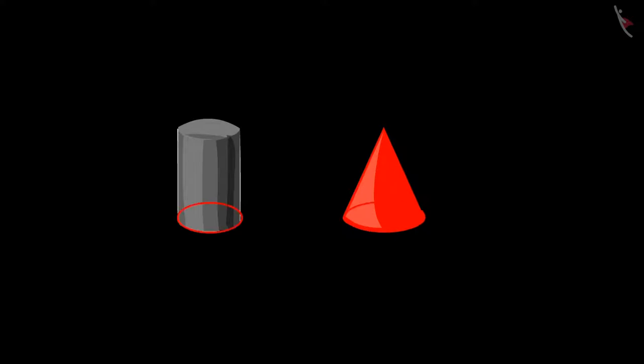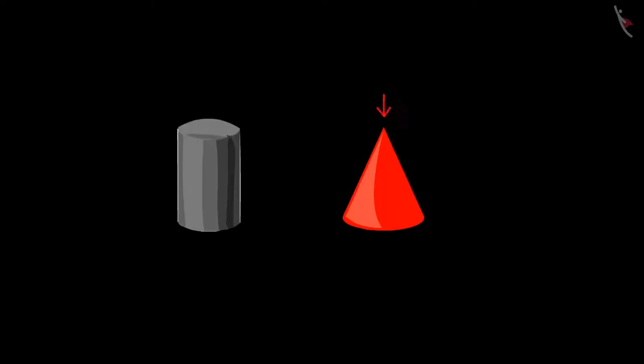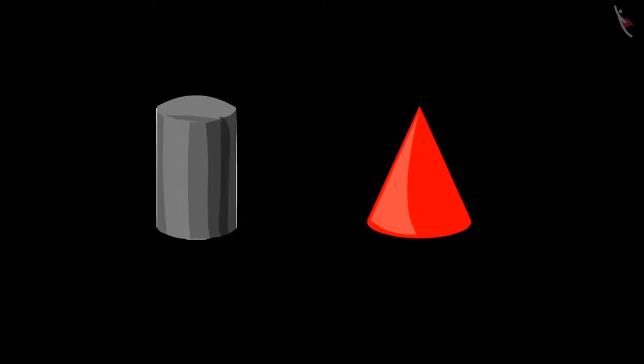The teacher explains: 'You are right that both shapes are round at the bottom. But if we look at both figures from above, the cylinder-like shape is round from the top, and the cone-like shape is pointed from the top.' The teacher invites students to identify the cylinder and cone shapes out of the two objects shown.